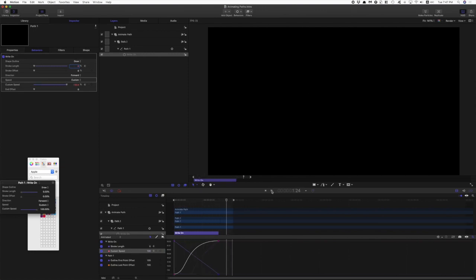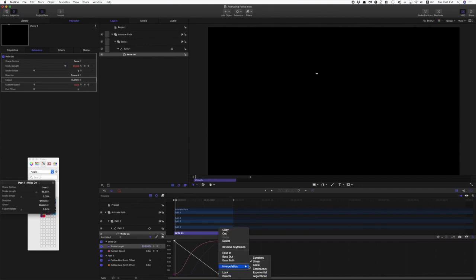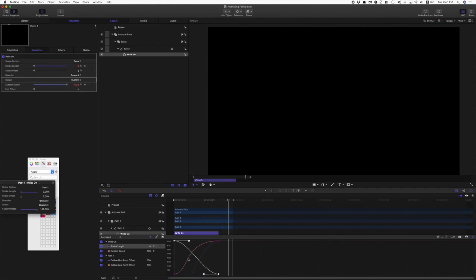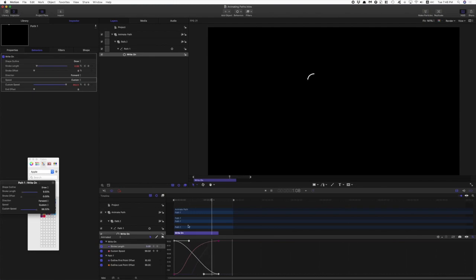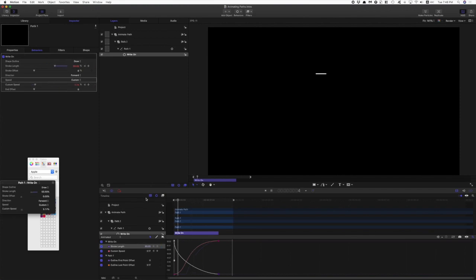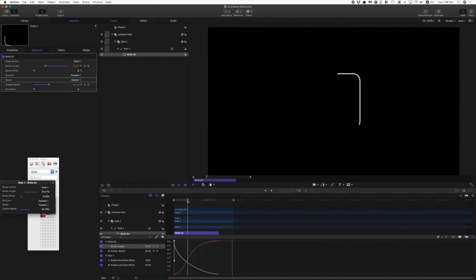So we have this animation working now. I'm going to grab the stroke length curve and make some changes there. The relationship between this curve and this curve is going to determine how the animation looks. If I make this a lot faster out of the gate, you can see the difference. Generally, I think controlling the speed of this curve will influence the length of the path that you can see.